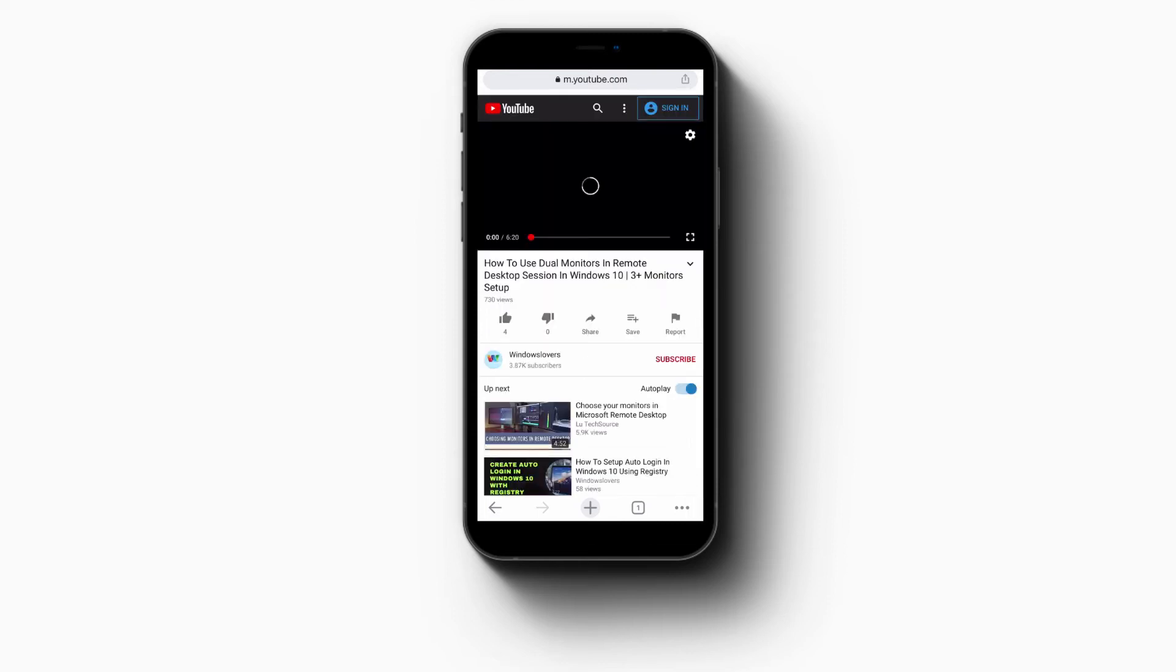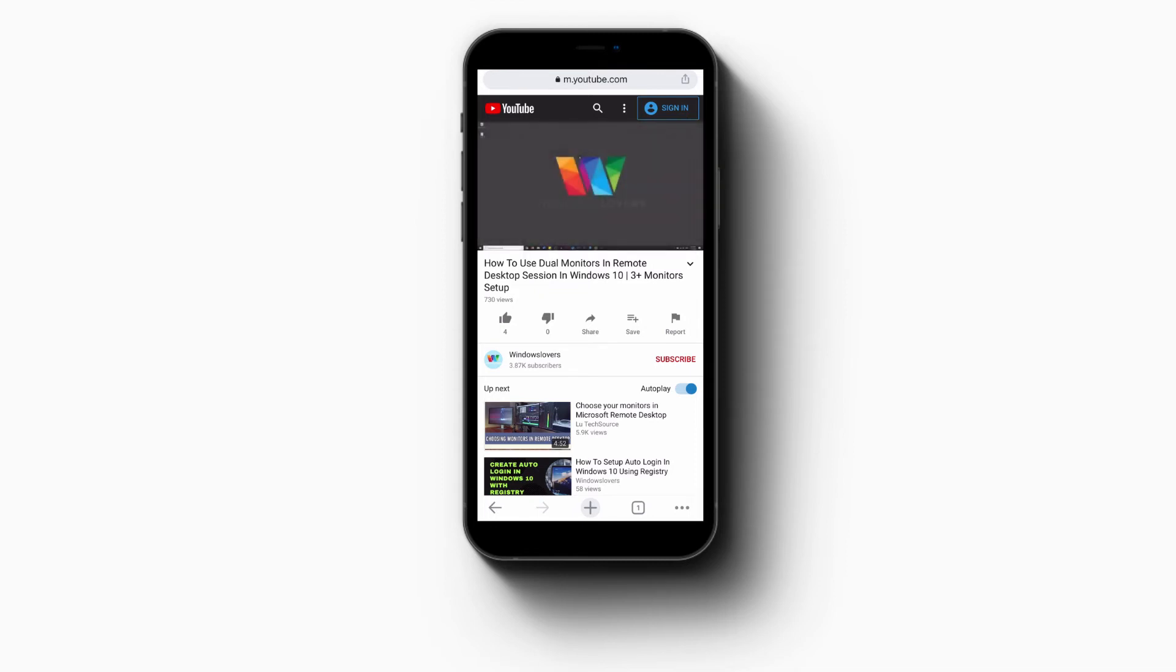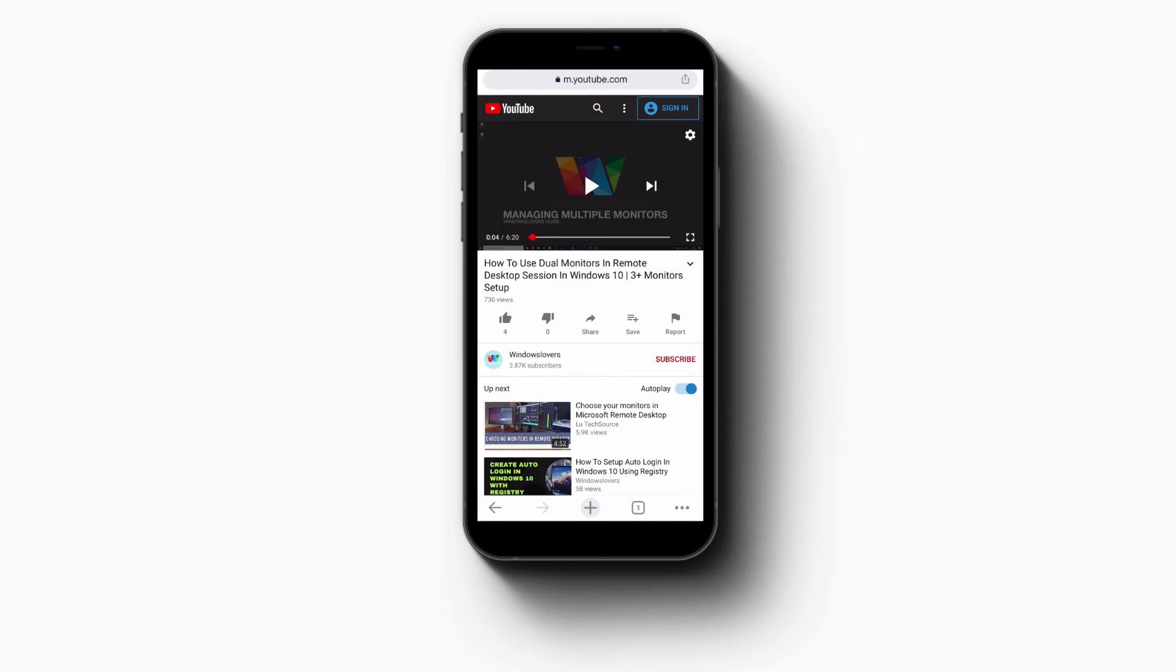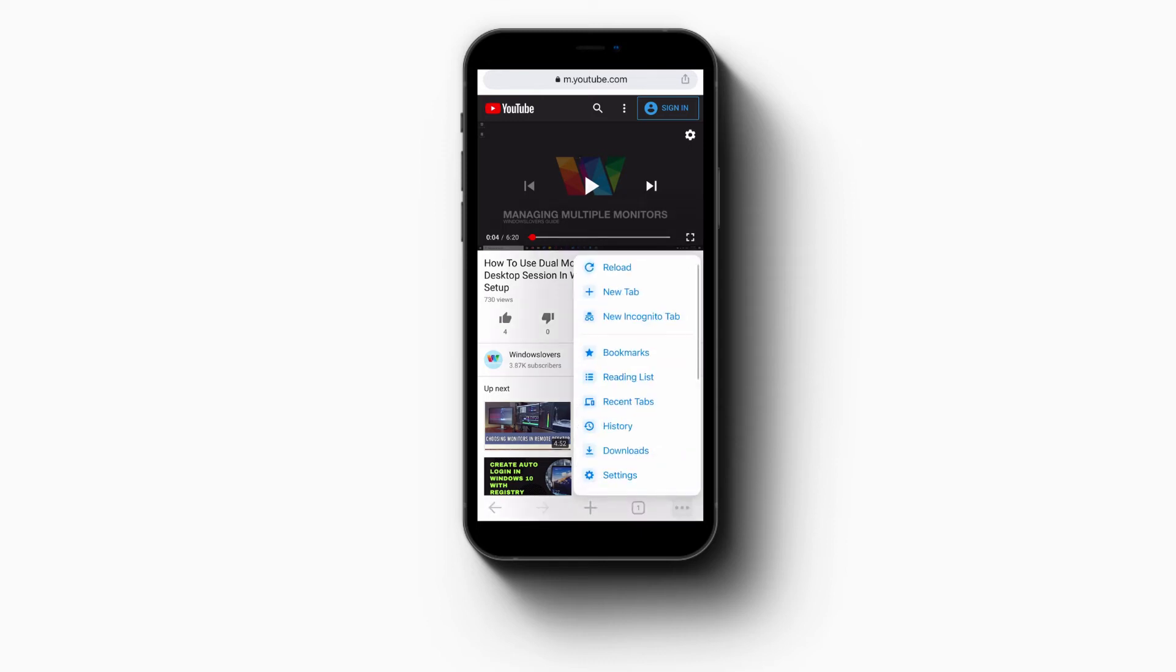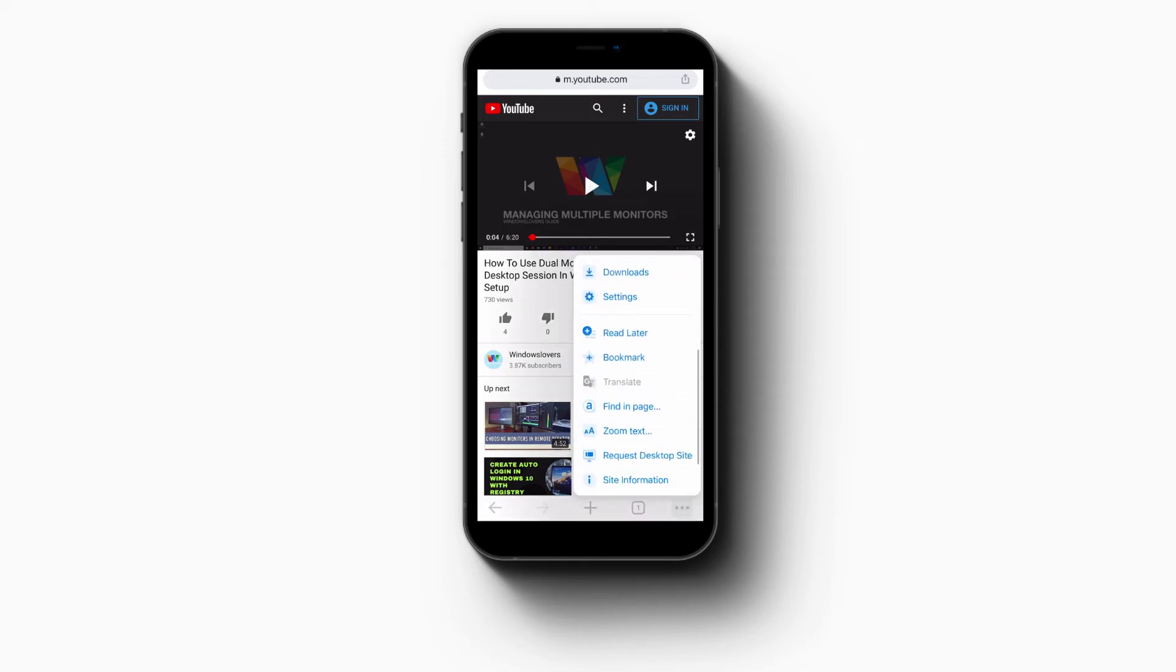Once the video is loaded, what you're going to do is tap on the bottom right three dots and scroll to the bottom, and you will see Request Desktop Site. Just tap on that.